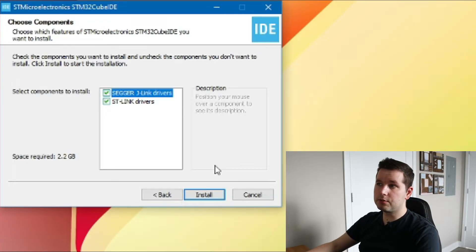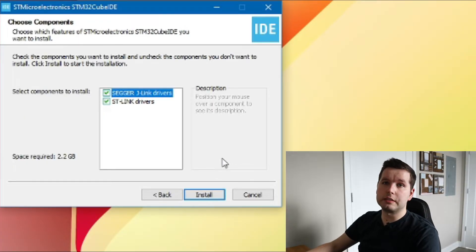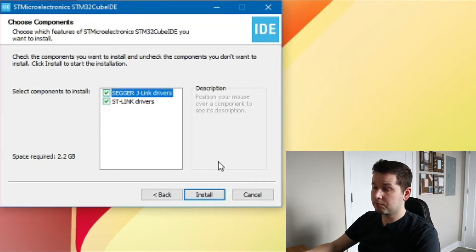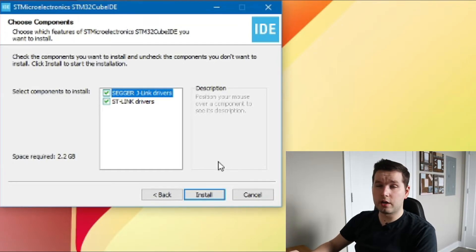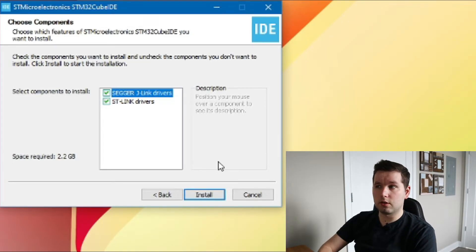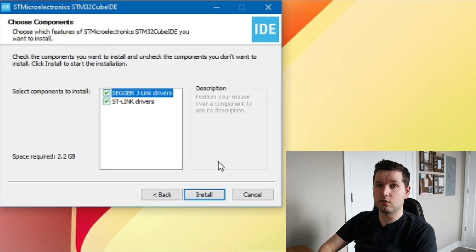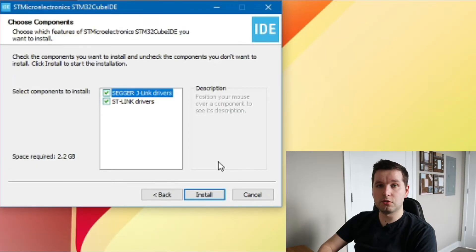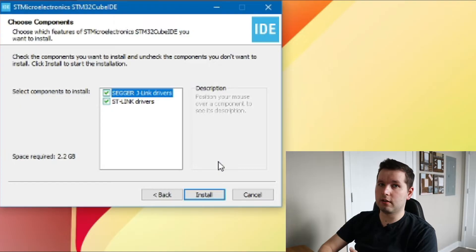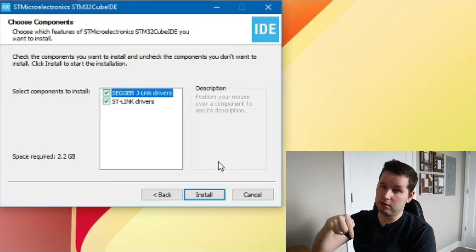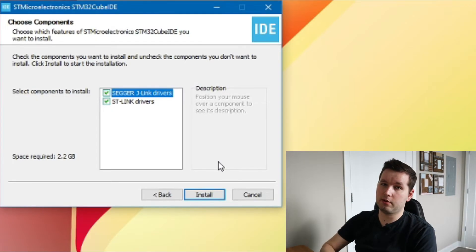The components you want to install are already selected, so make sure you just leave it default. These drivers are used to connect to your STM32 development boards, so they're essential to the work you'll be doing. If you don't have an STM32 development board yet, you can use the link in the description below to purchase one.